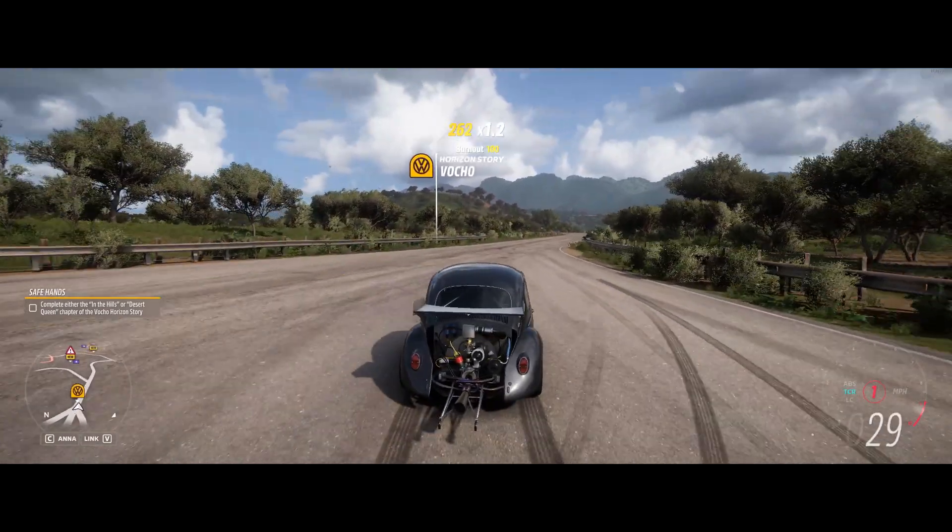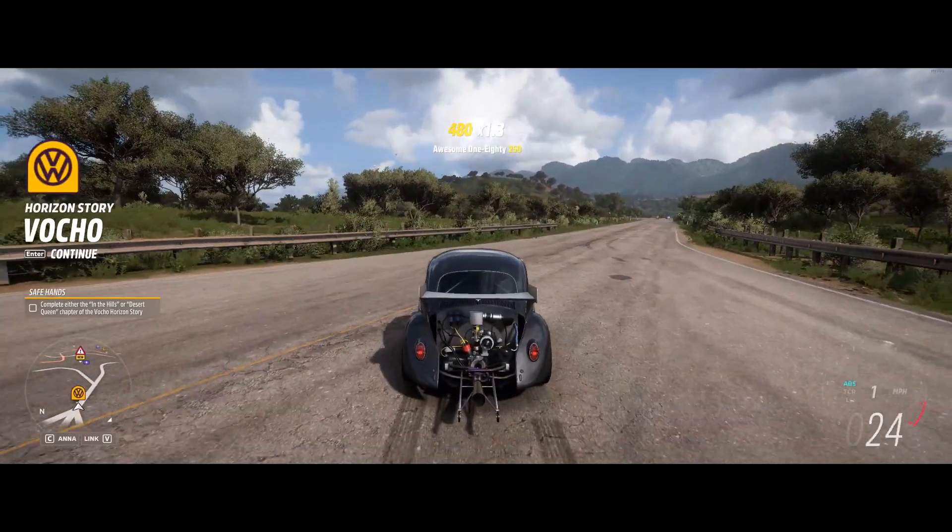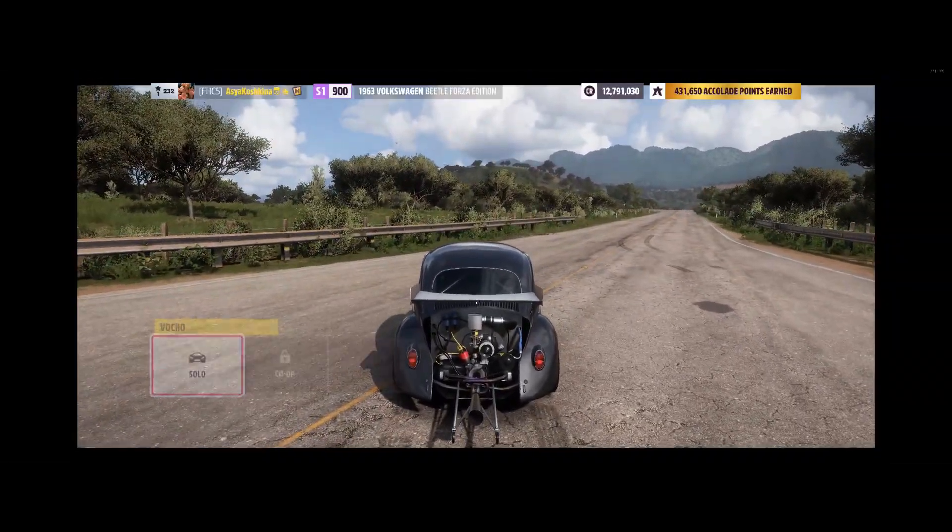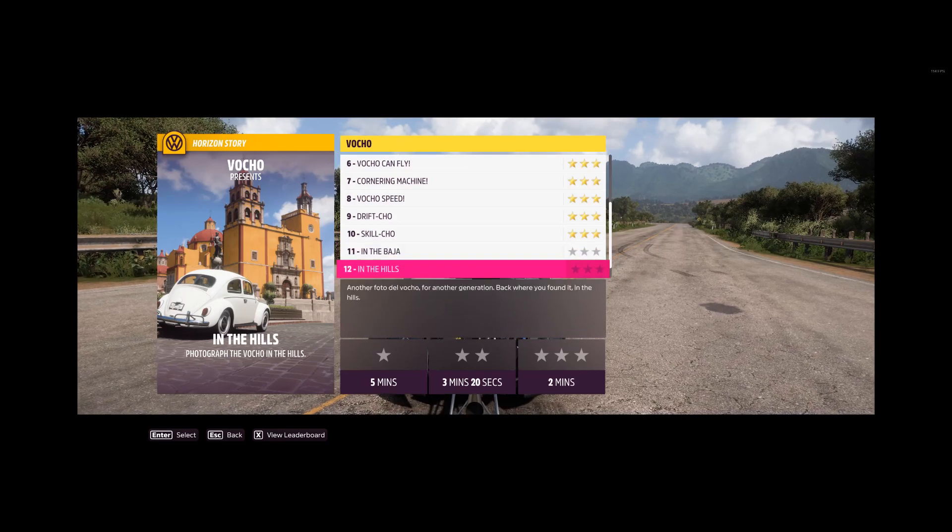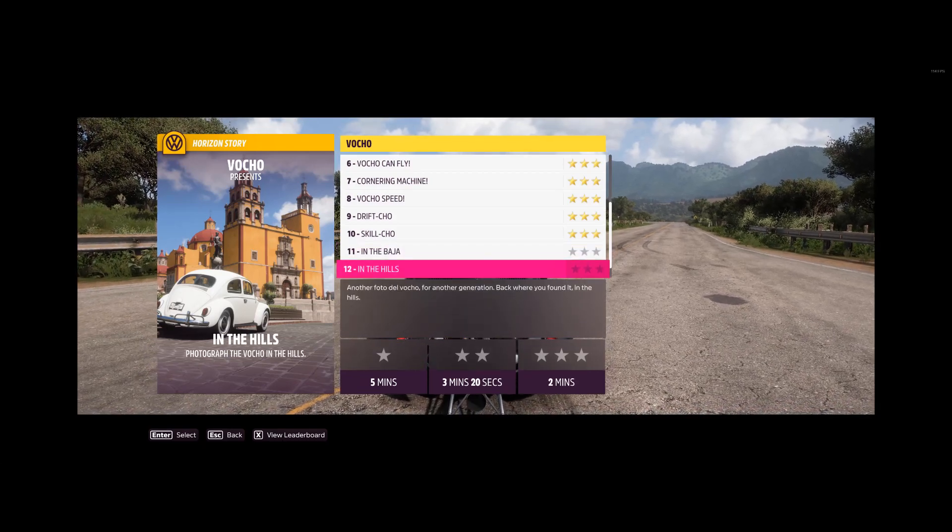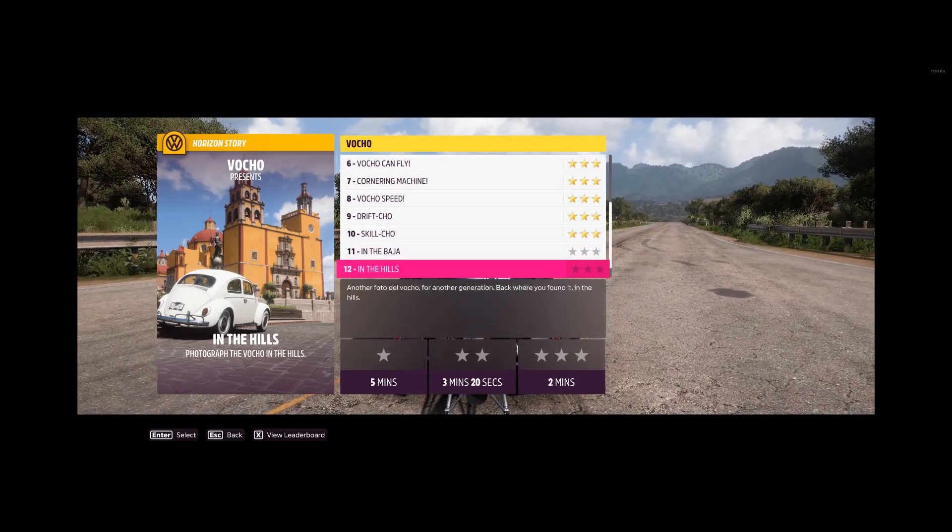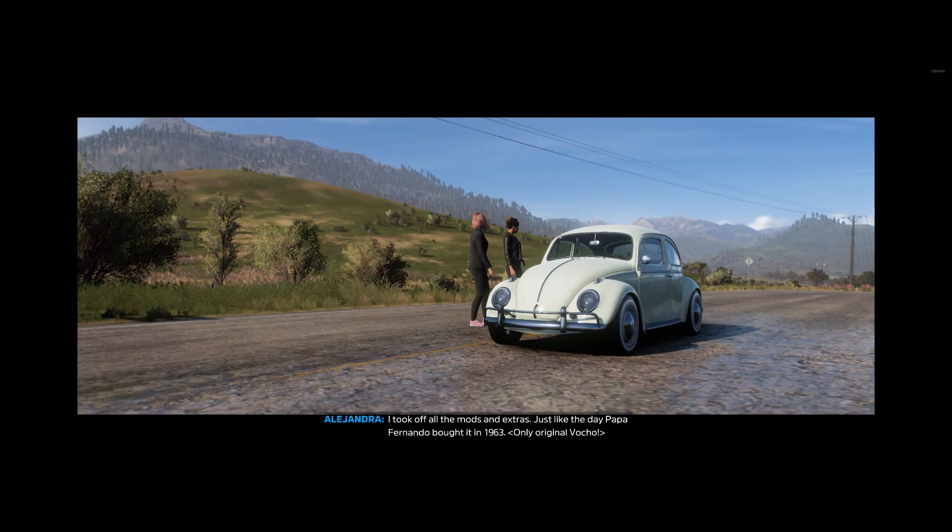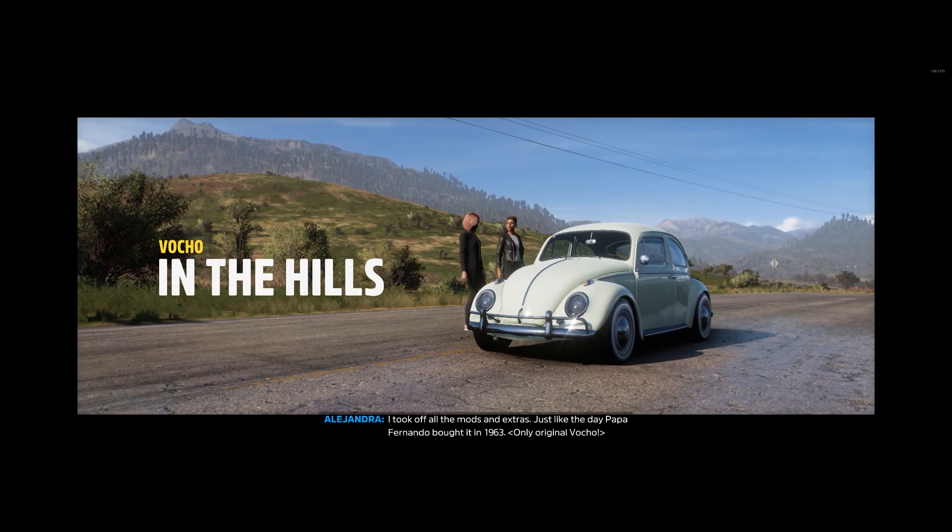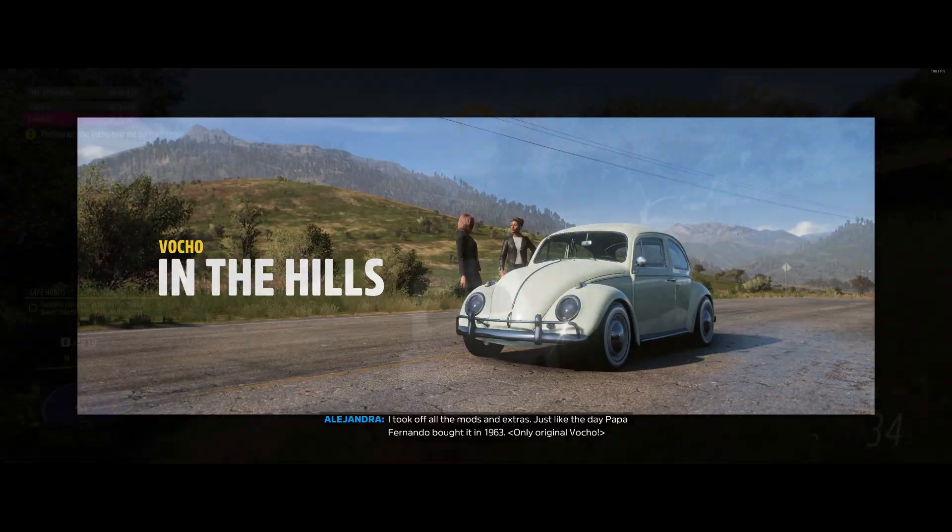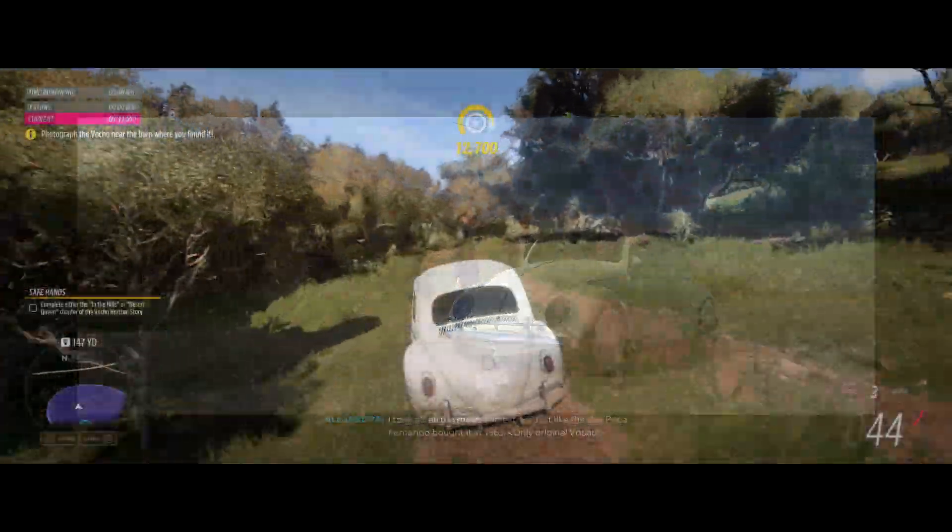Oh, my God. I took off all the mods and extras, just like the day Papa Fernando bought it in 1916.